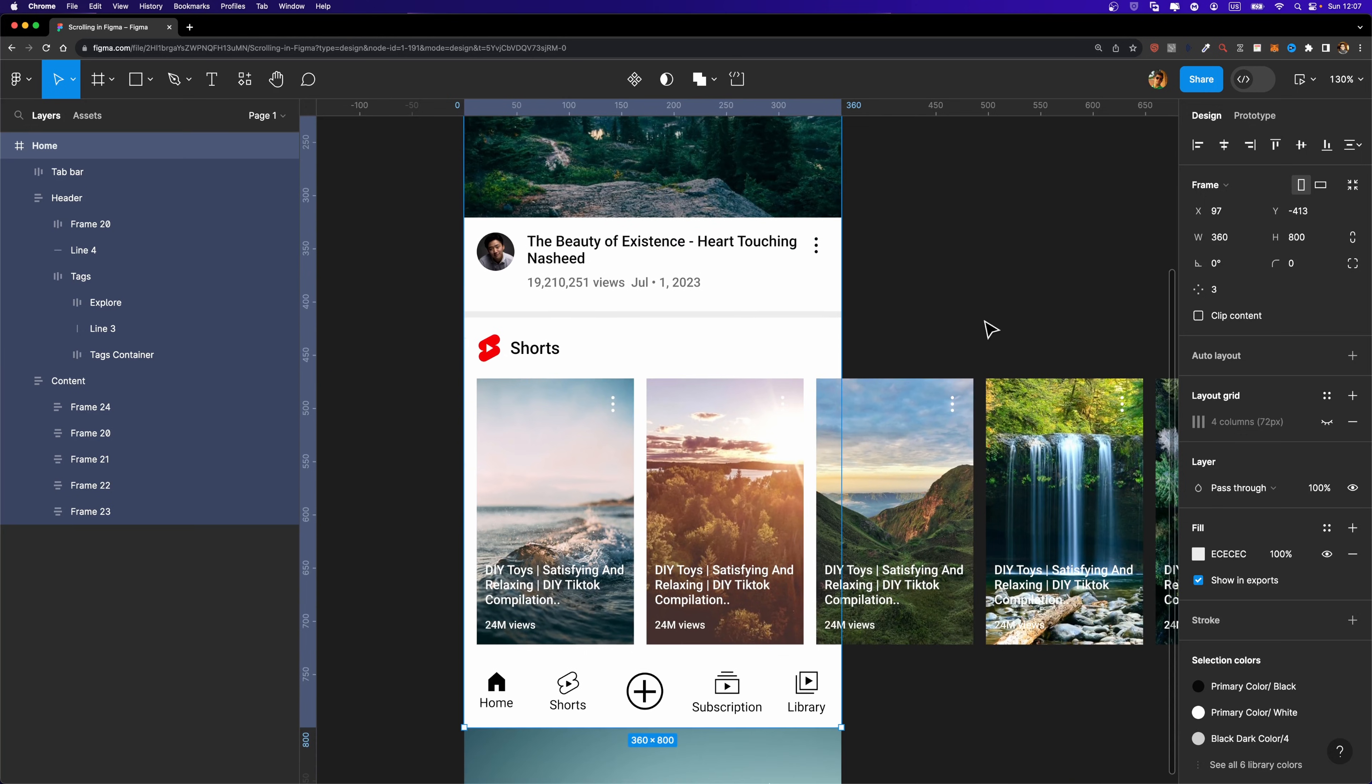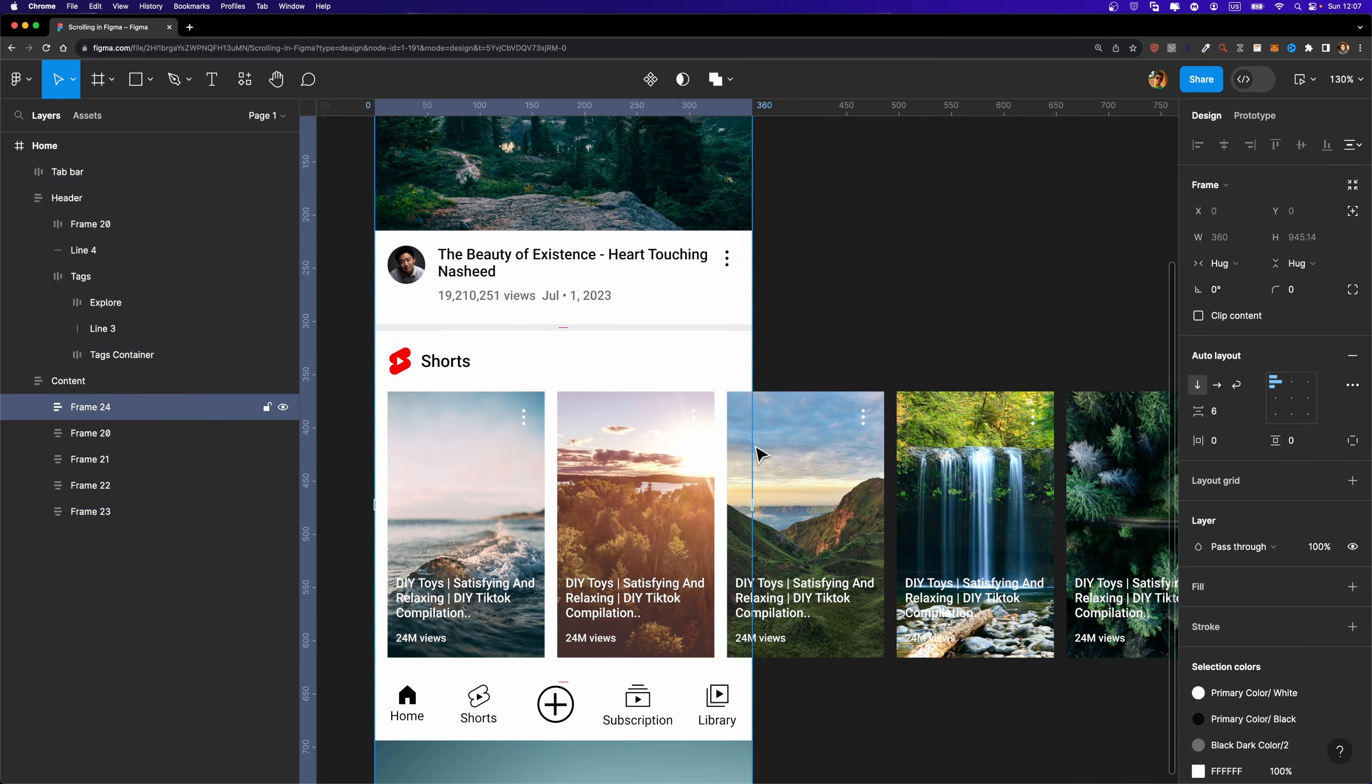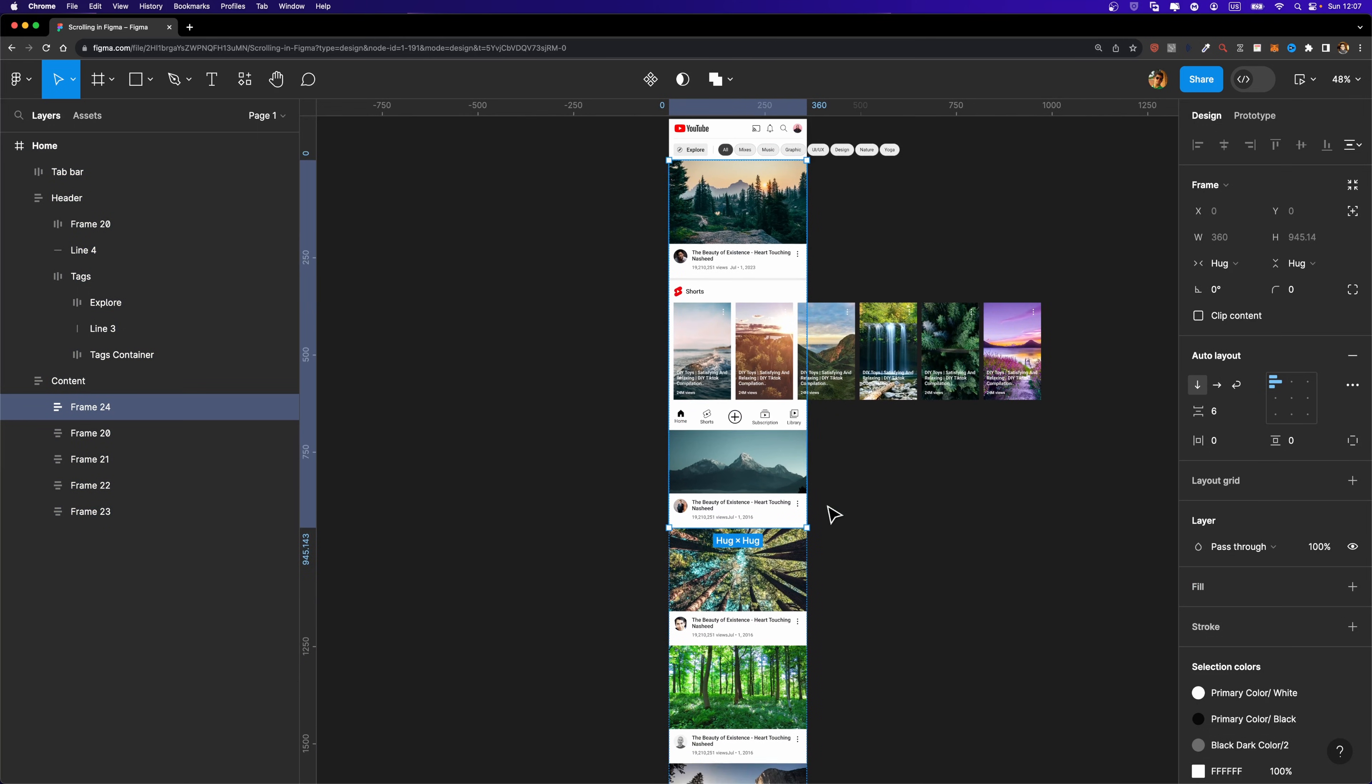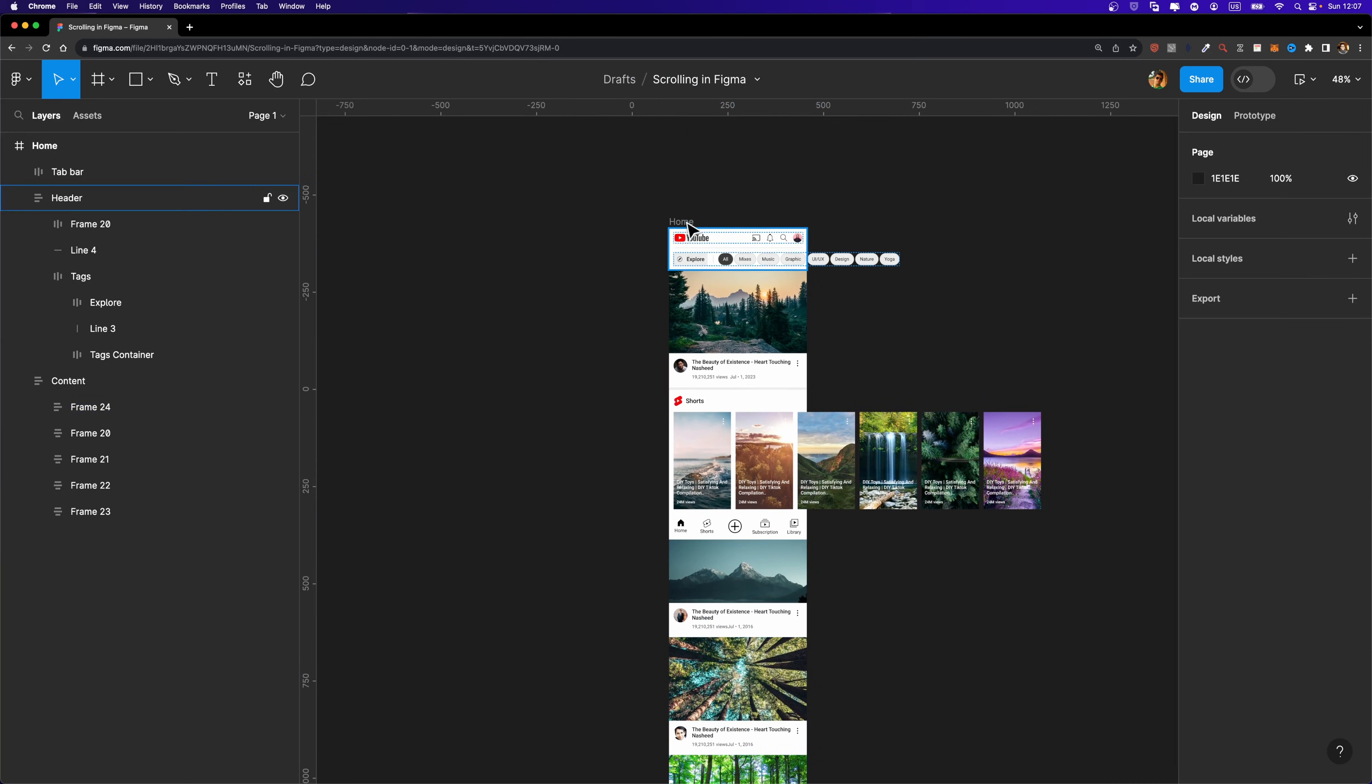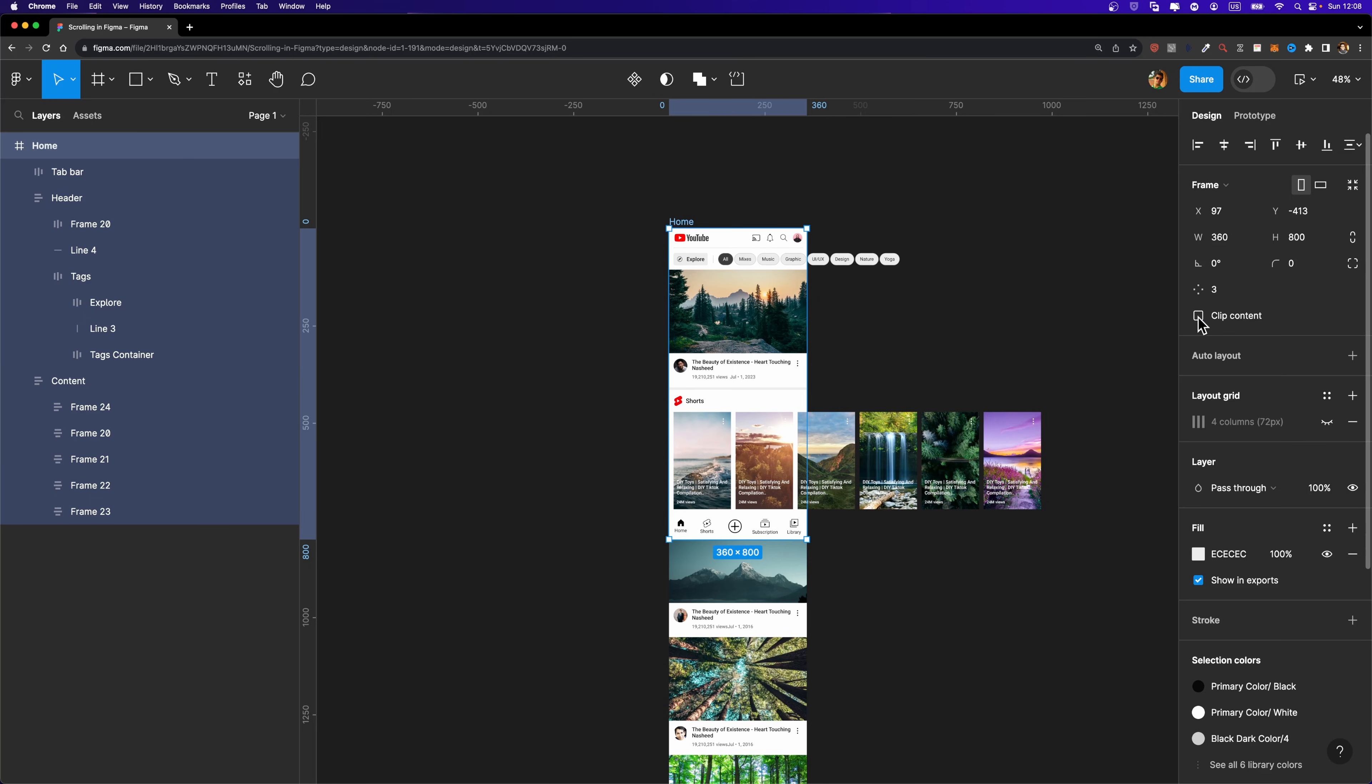The same thing applies to this short section. As you can see, we have all these shorts and we have overflowing content here. And we need to make this section scrollable as well. And also, as you can see, we have a few other video posts that are overflowing vertically. So if I just select this homepage and check this checkbox, we won't be able to see them. I'm going to keep it unchecked to make it easier for you to comprehend the whole concept of scrolling in Figma.